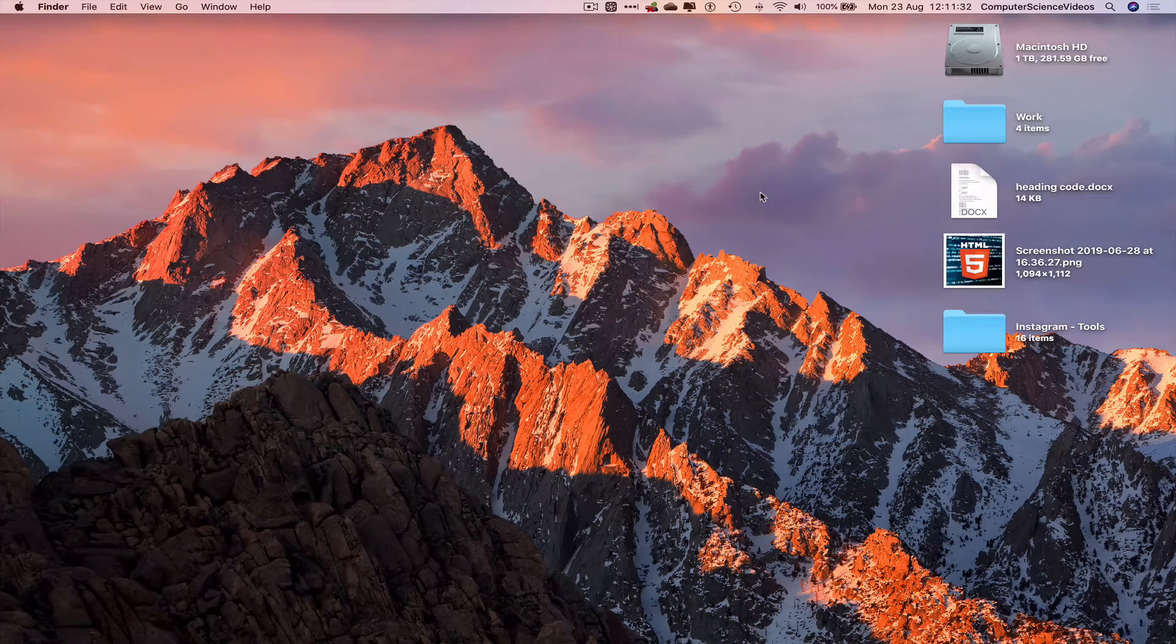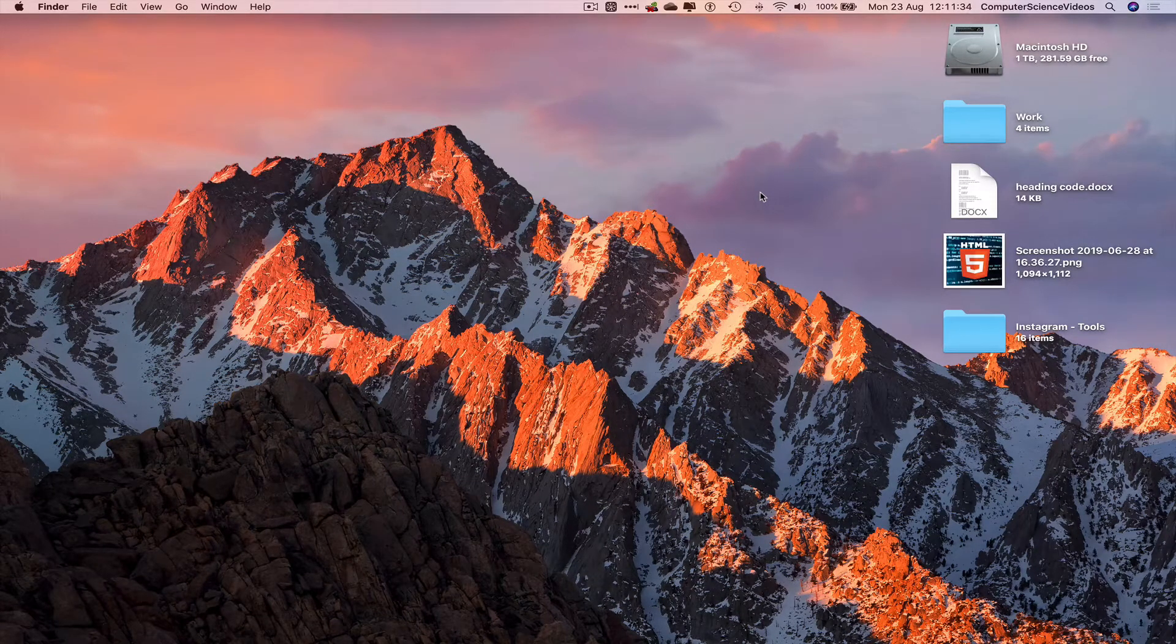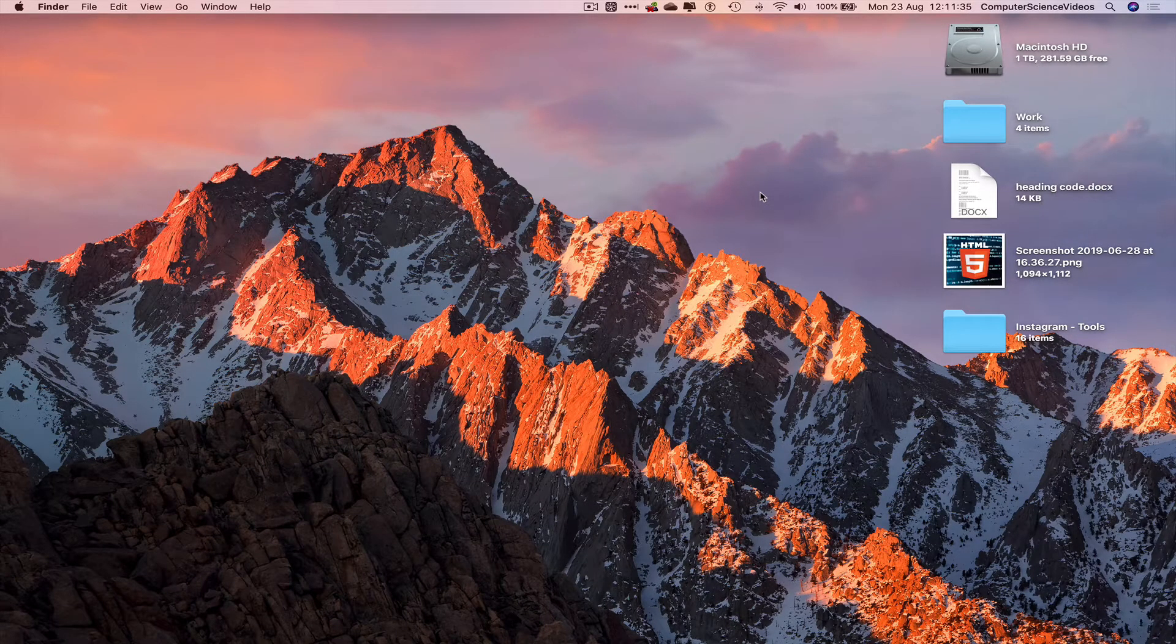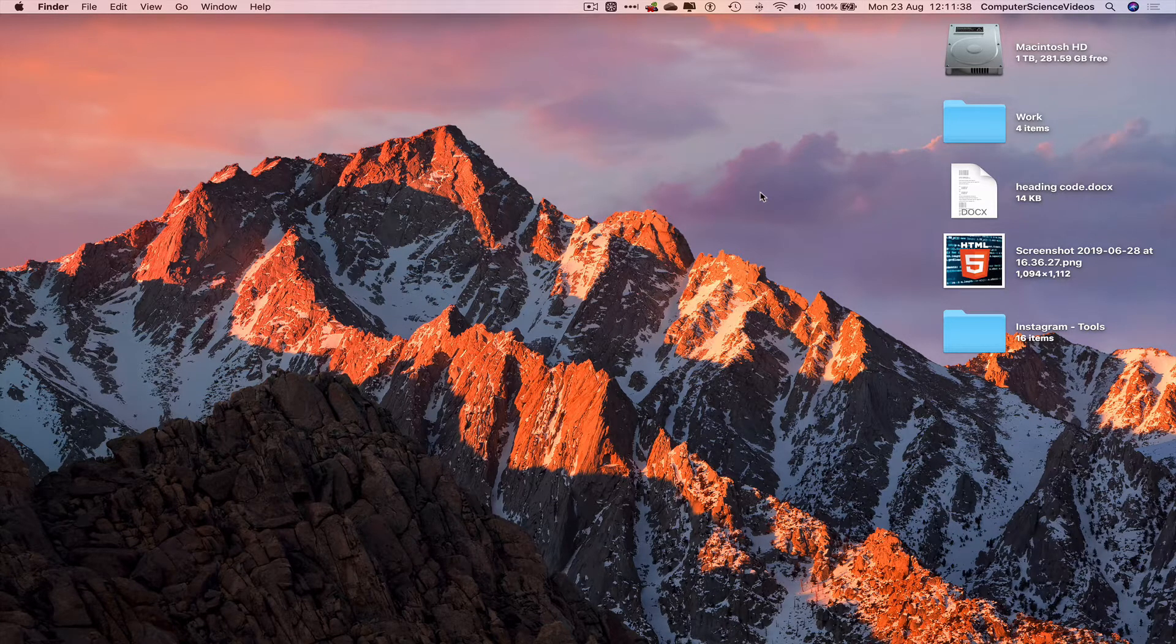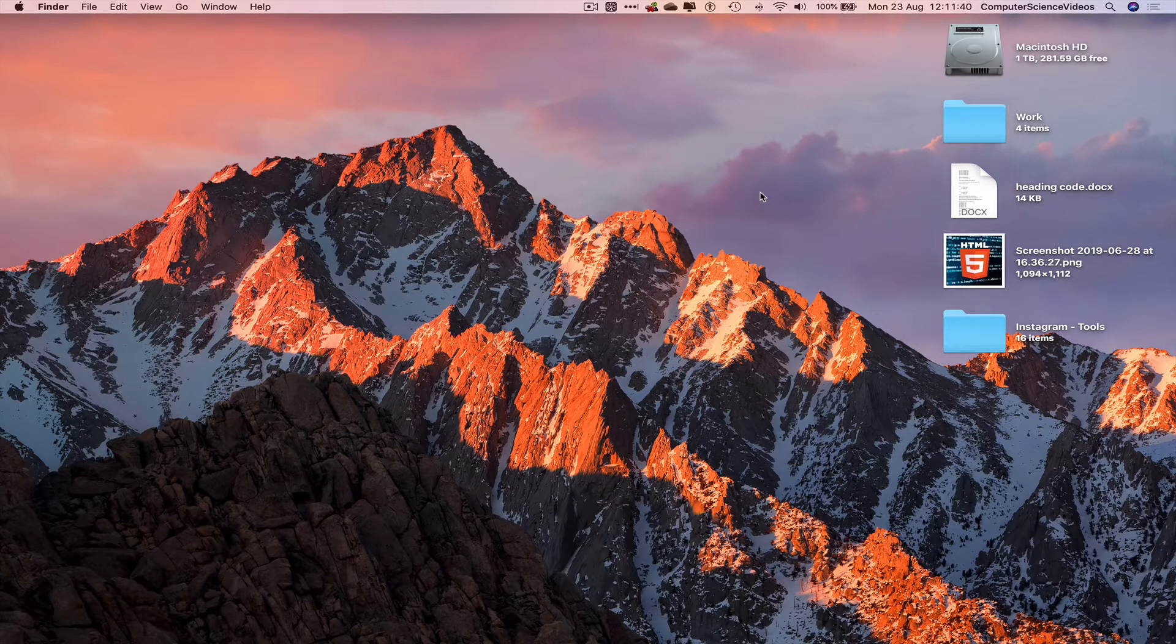Computer science videos here today to show you guys in this tutorial how to add a voice recording to your iMovie project on a Mac computer. Without further ado, let us start the video.